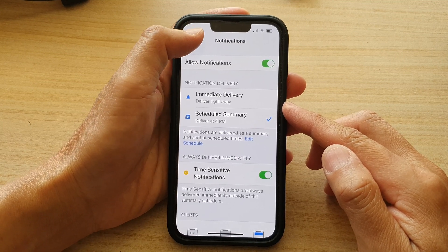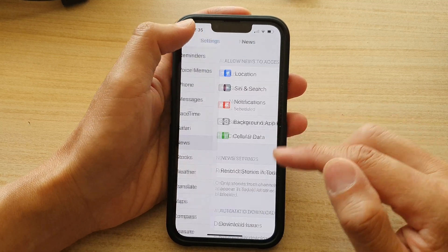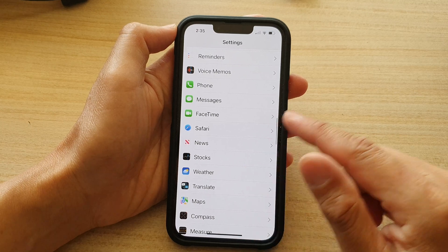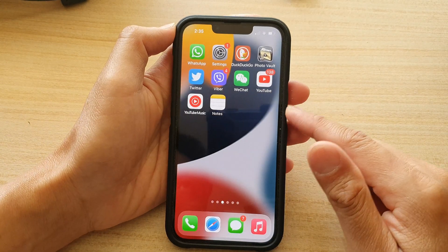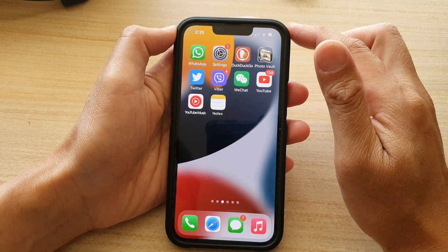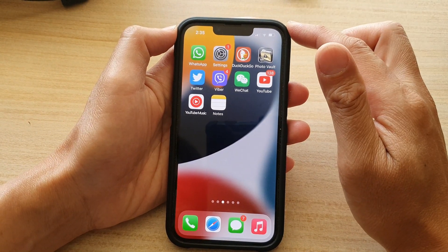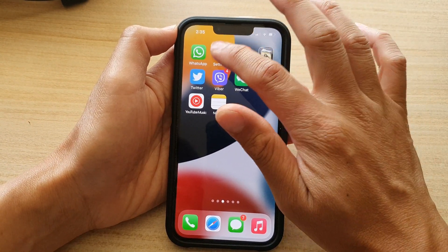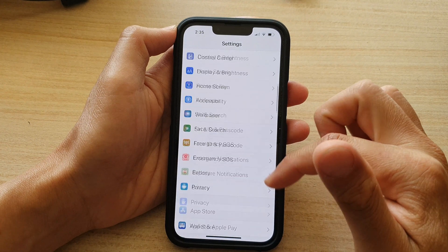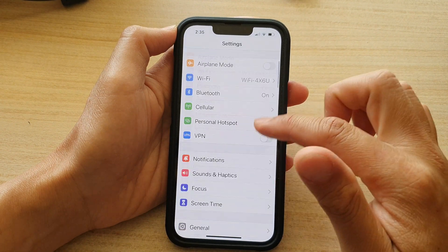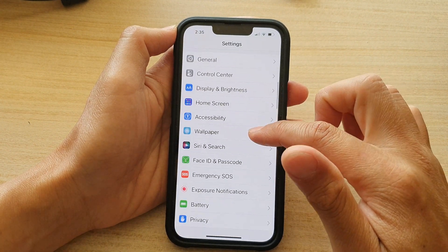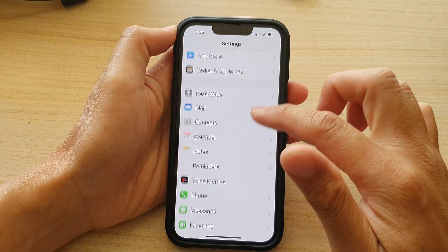First, let's go back to the home screen by swiping up at the bottom of the screen. And on the home screen, tap on Settings. In Settings, go down and tap on News.